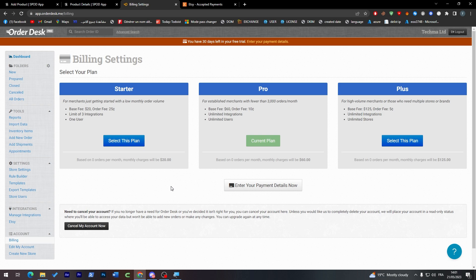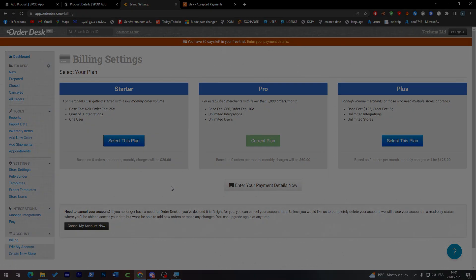So yeah guys, that was it. That's how we can connect Spod with Etsy using Order Desk. I hope you liked this video and see you guys in the next tutorial.